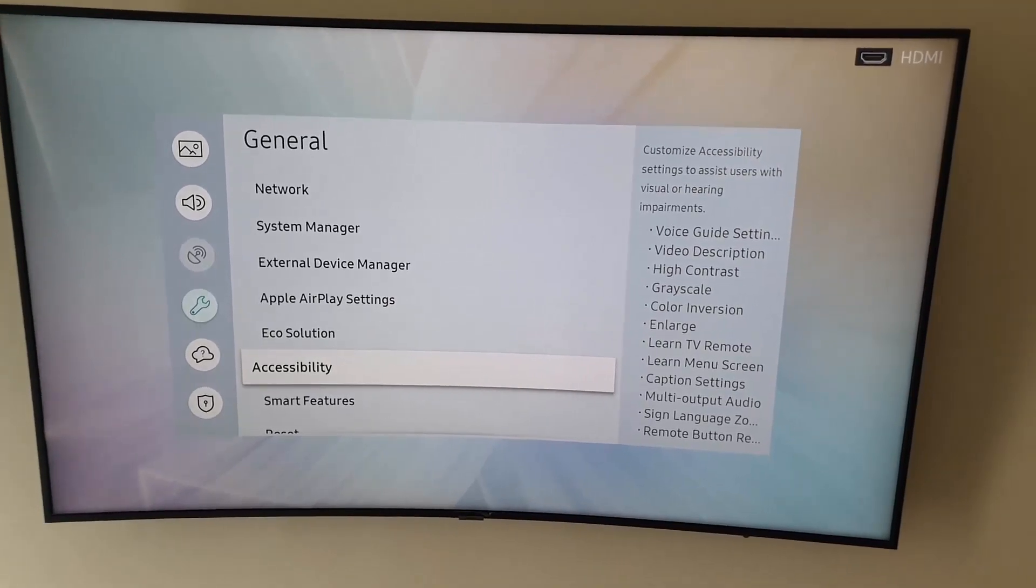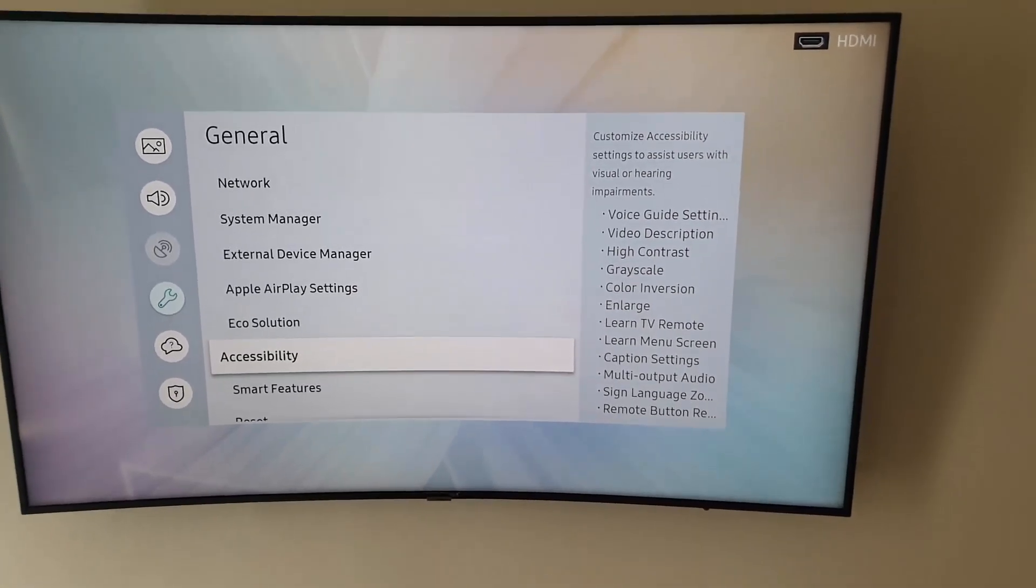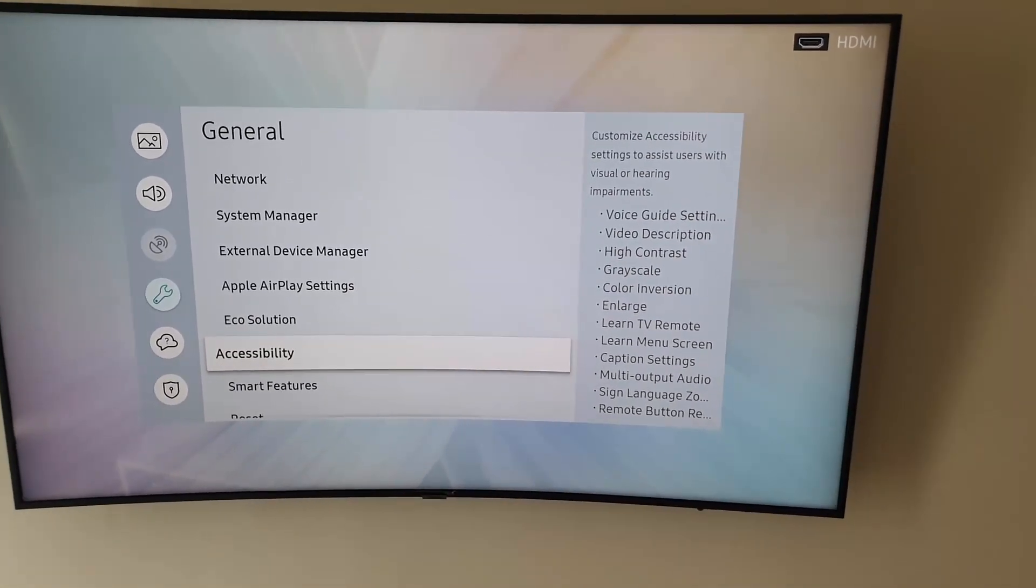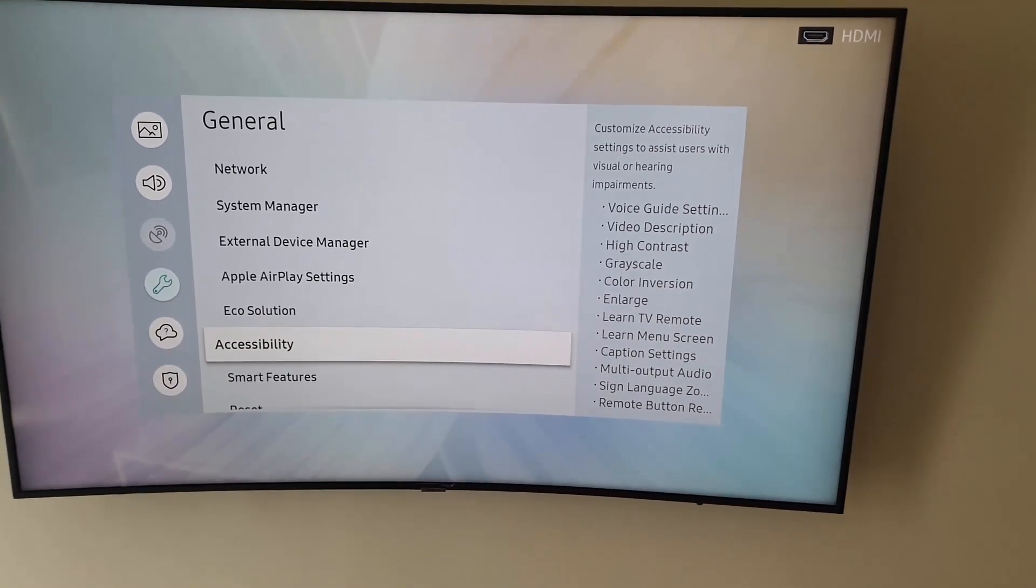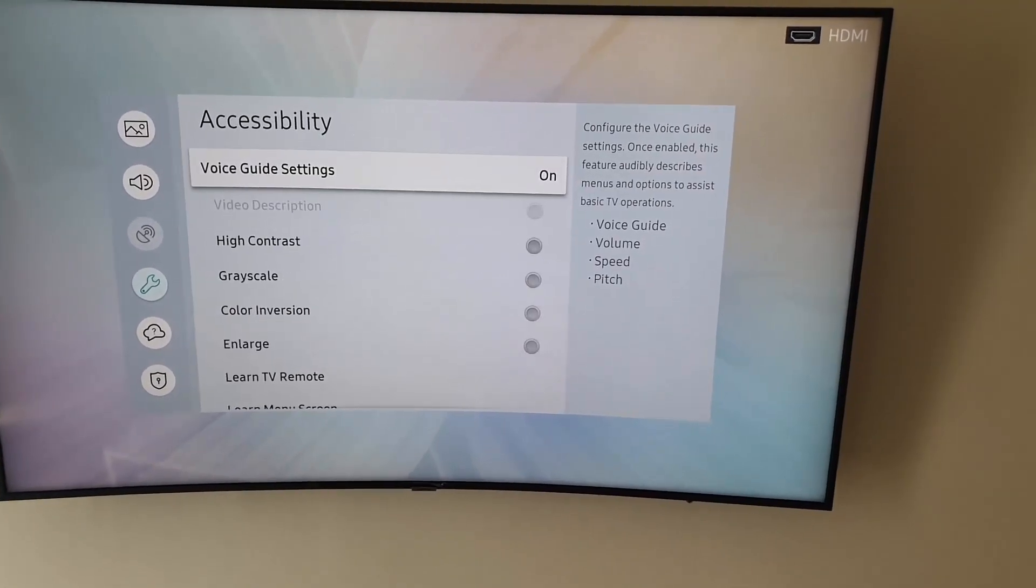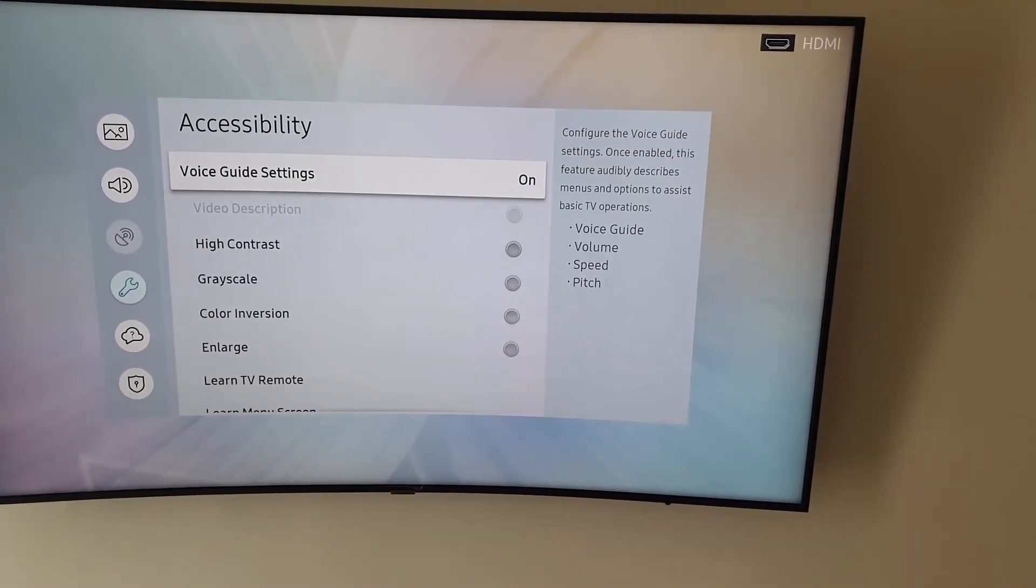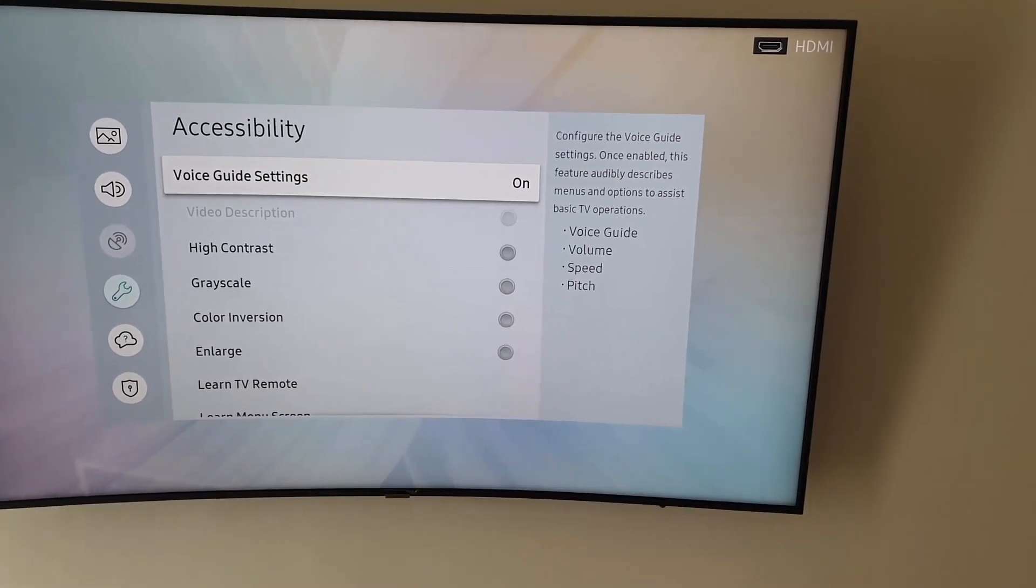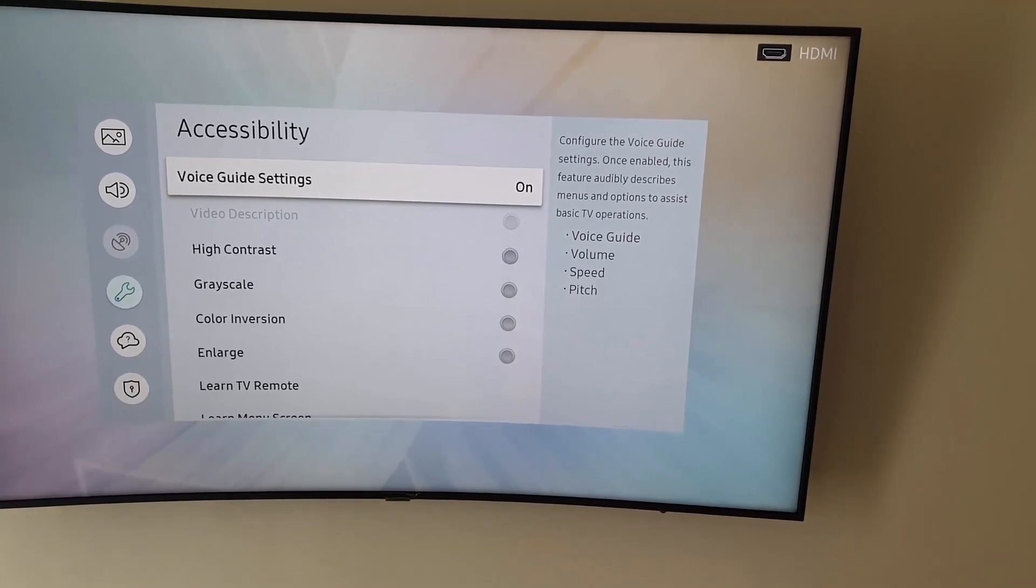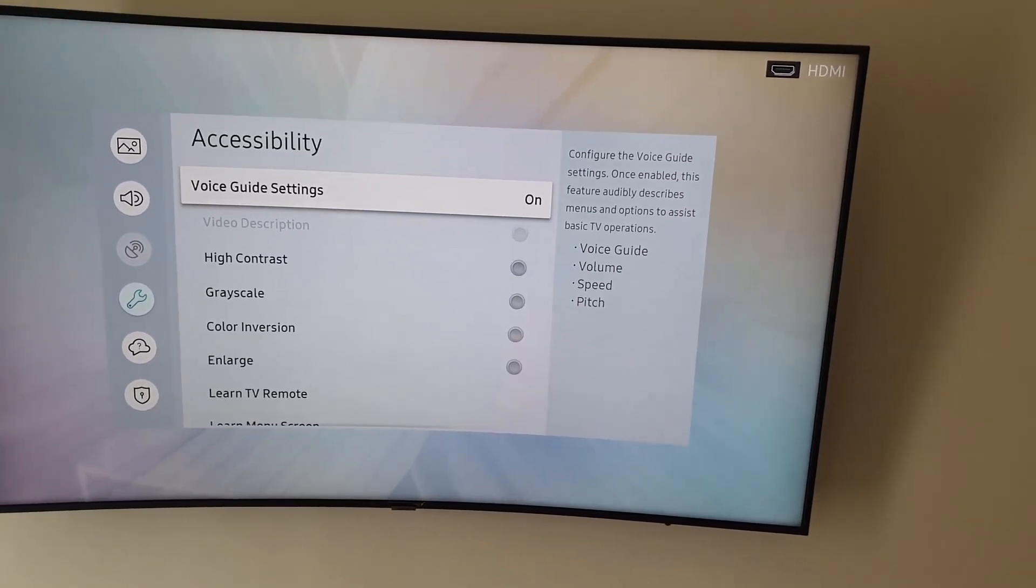In Accessibility, you'll see Voice Guide Settings - configure the voice guide settings. So turn off Voice Guide Settings.